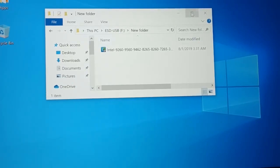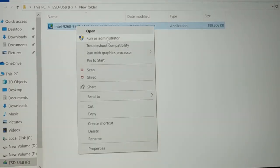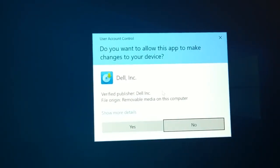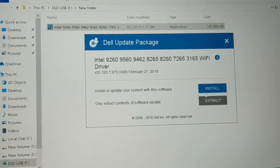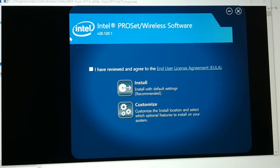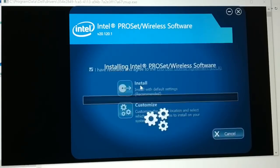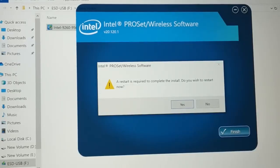Open the driver folder, right-click on the installer, and run as administrator. Click Yes when prompted. Then choose 'Install.' You'll get two options — check the required box and click Install. Once installation completes, a restart is required — click Yes to restart.